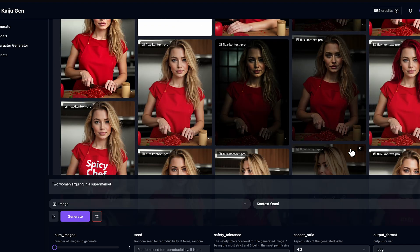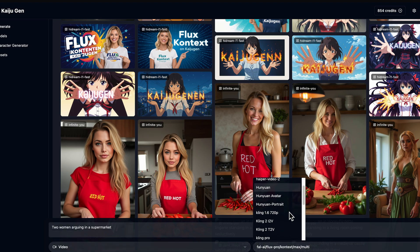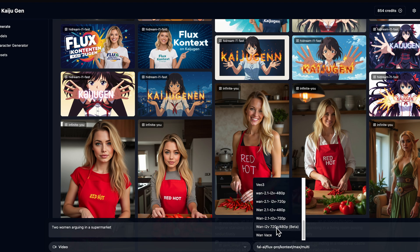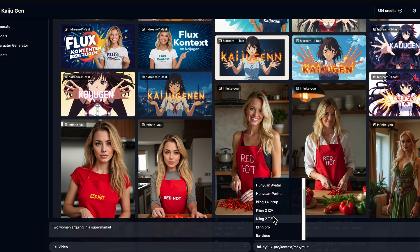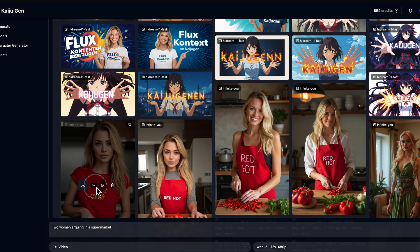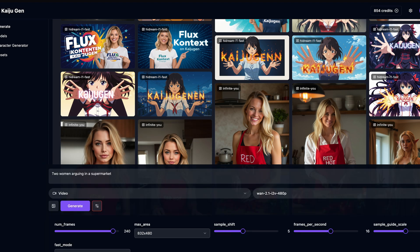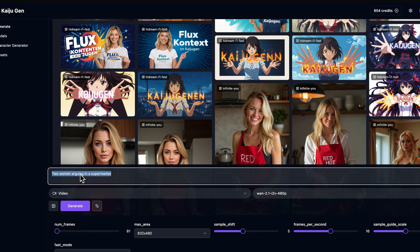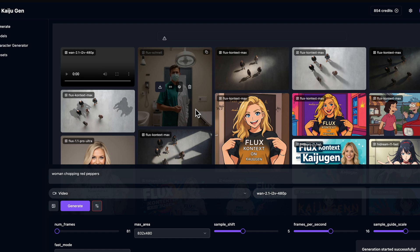We've got all these amazing images — what if we want to animate them? KaijuGen can take care of that as well. Coming down to video, we've got a massive range of AI video models, including Minimax, LT, Kling 1.6, Kling 2, and the new Kling 2.1, all available here on KaijuGen. For today, we're going to grab Kling 1 image to video 480p. Let's grab the reference image, open up the advanced parameters for video — I'm happy with just 81 frames — and I'm just going to say 'woman chopping red peppers.' Let's click generate, and it's that easy to turn your images into videos.